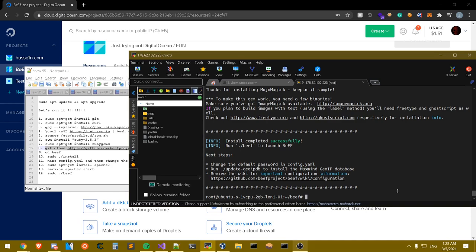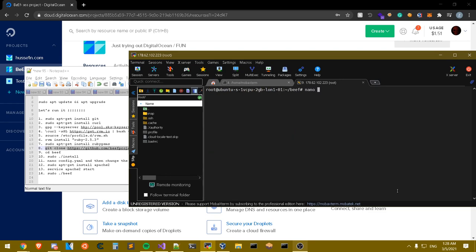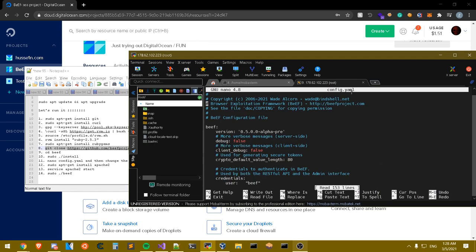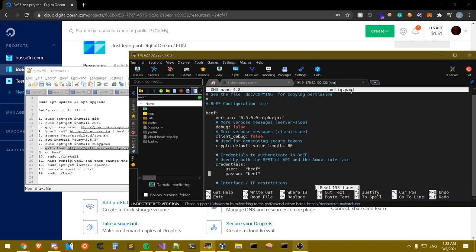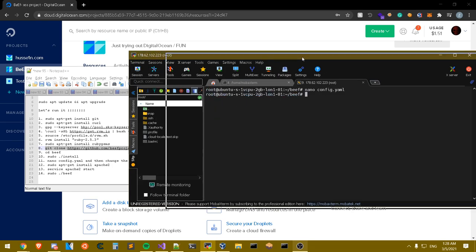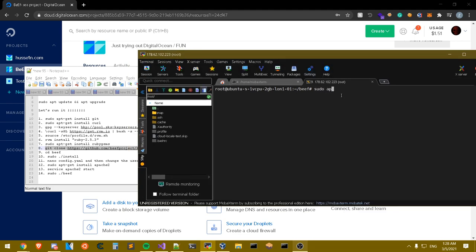BeEF has been successfully installed — it may take up to 10 minutes. Now we need to edit the default credentials because BeEF won't run with them as-is. I'm going to use the nano text editor to edit 'config.yaml'. Scroll down and you'll see the username is 'beef' and the password is 'beef'. Change the password — you don't have to change the username, but for security you should. I'll just set the password to 'insane' for this video, save it, and we're done.